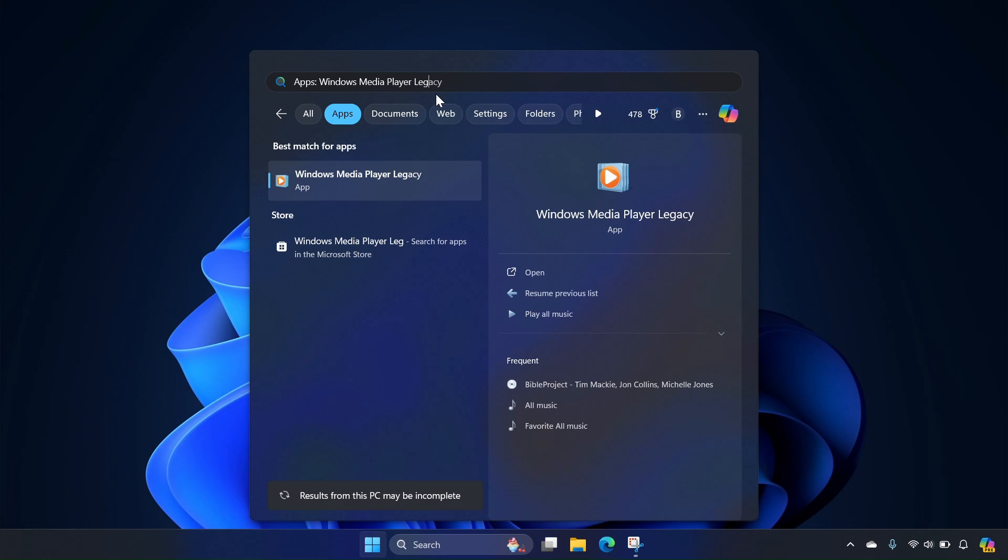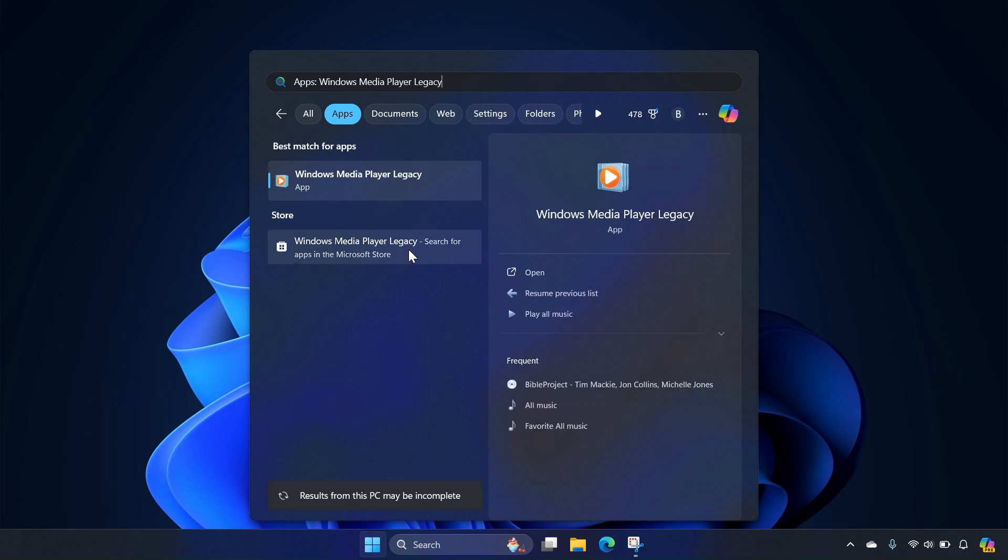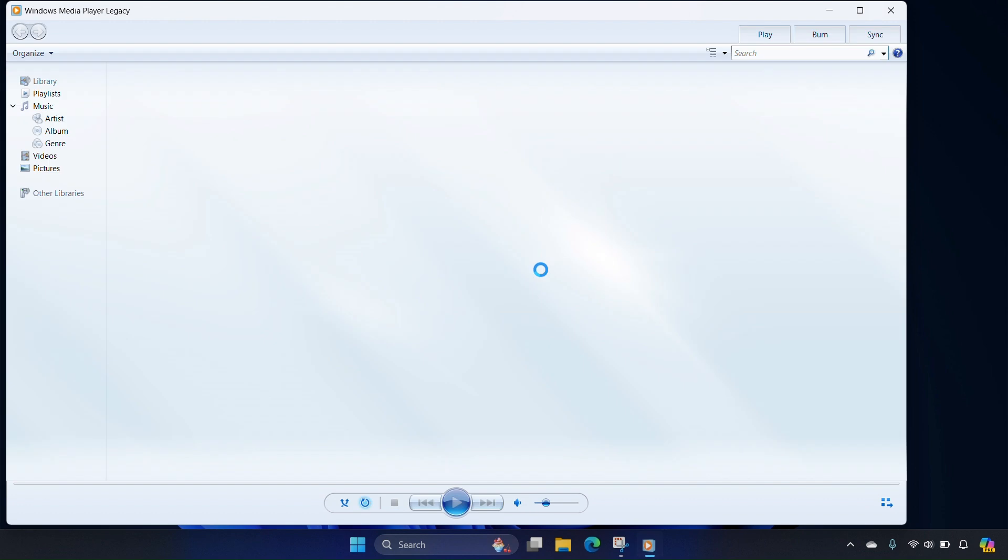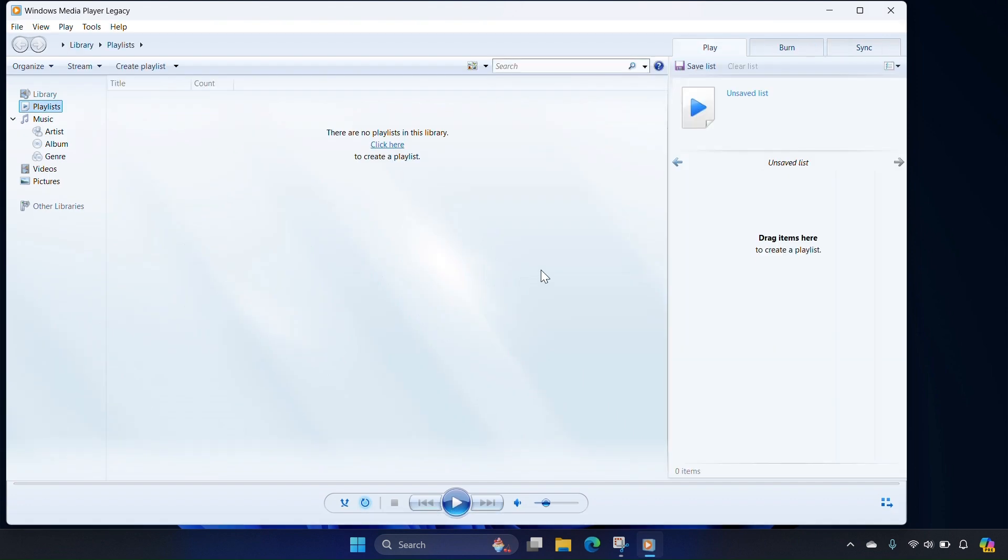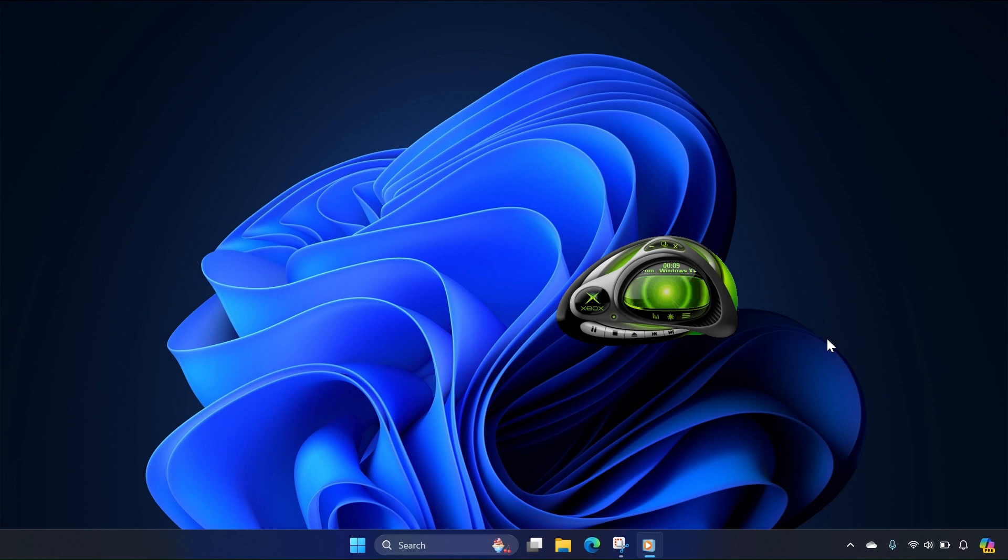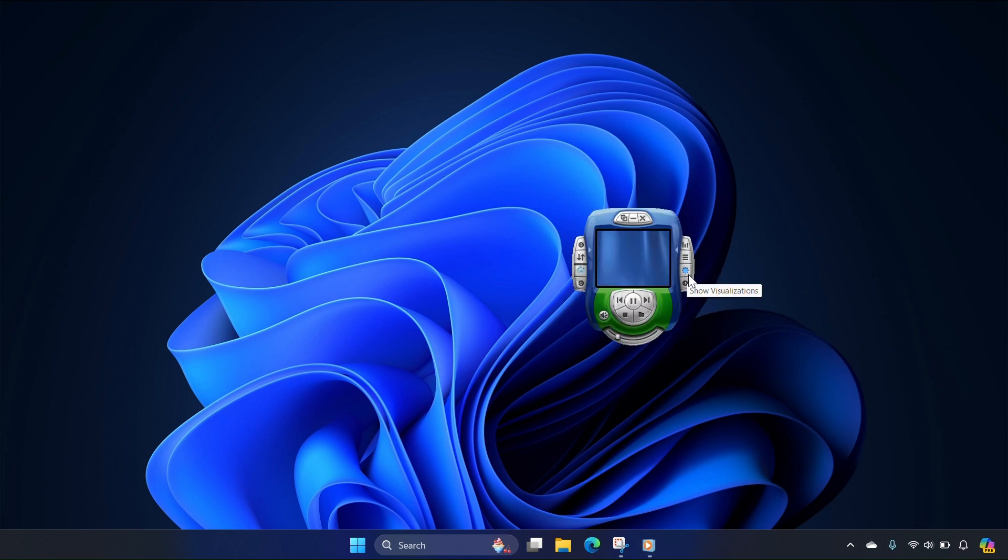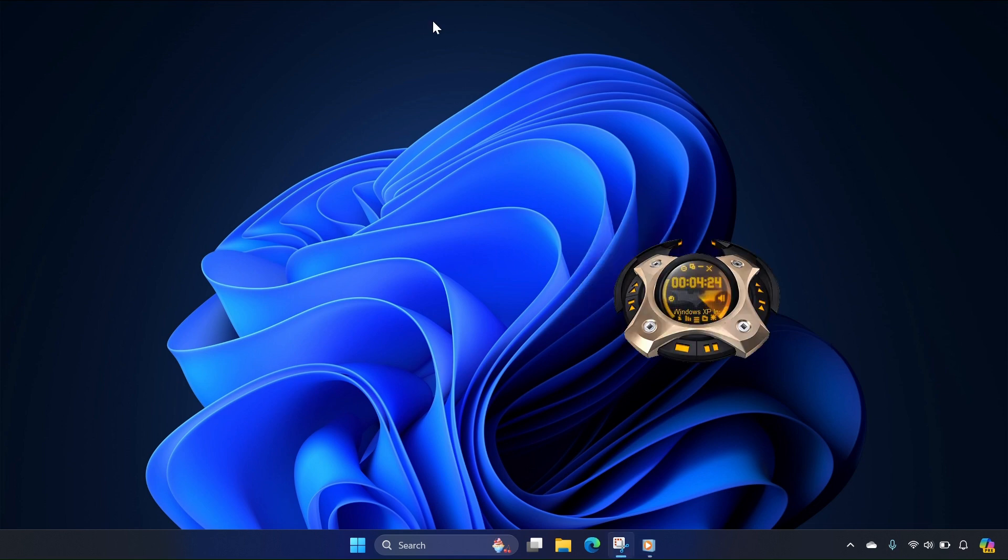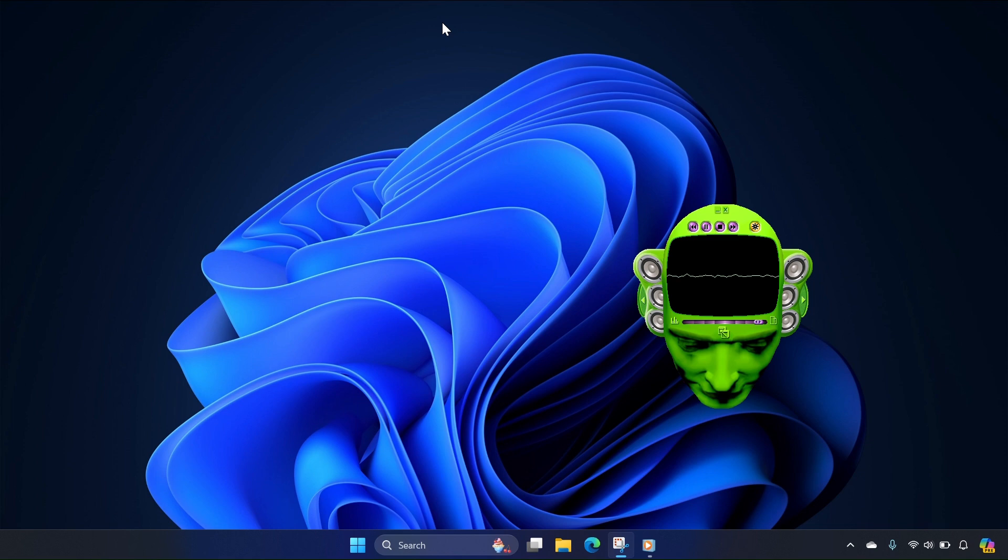That's not it for Windows 10 and 11 customization. A relic from the 2000s remains in modern Windows, and that is Windows Media Player Legacy. You can customize Windows Media Player Legacy to look like Mario, Xbox, Media Center XP, Batman, and of course, perhaps the most famous one, Headspace. There are many available online for free.